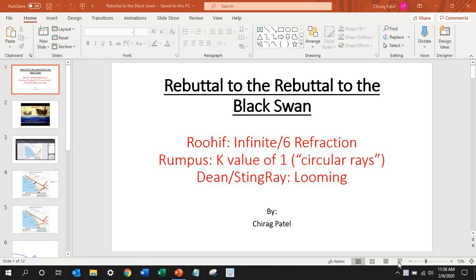Hey, how's it going everyone? Just back again with a video. This probably won't take too long, but I want to go through a response to the Black Swan image. This Black Swan has come out, and I've done a full video on it that to me is an absolute globe killer. And then we've had time for the ballers to come back with something. So this video is me being a rebuttal to that rebuttal — I call this the rebuttal to the rebuttal to the Black Swan.